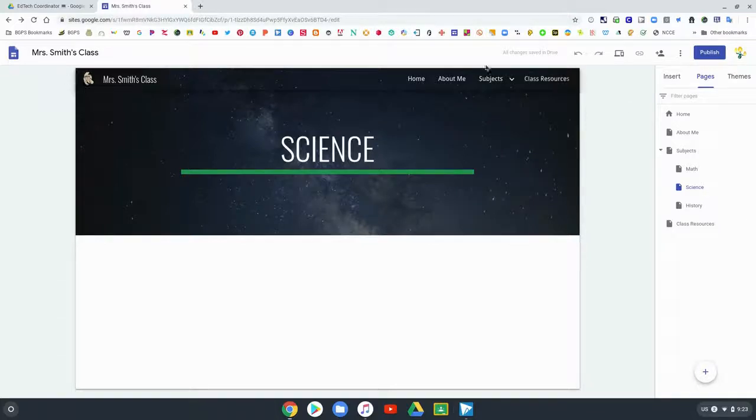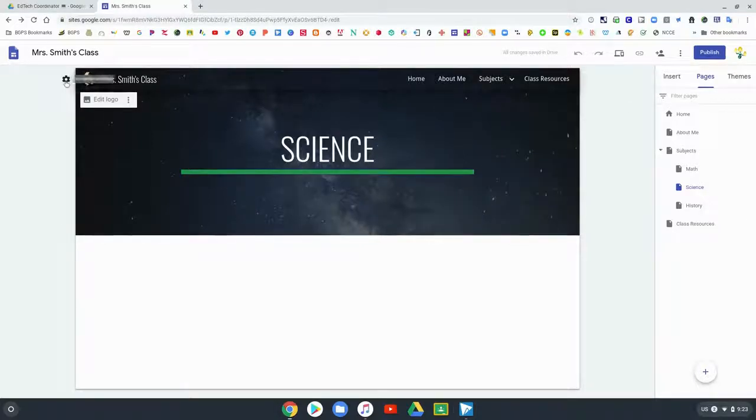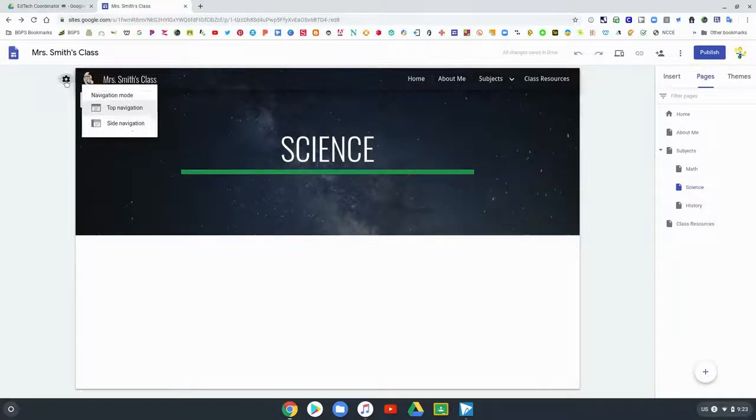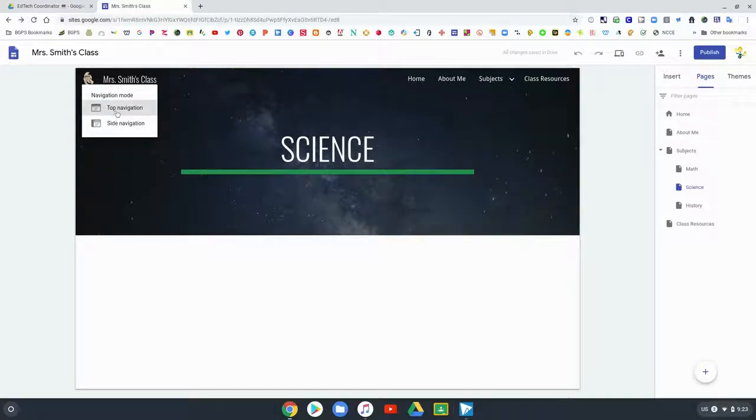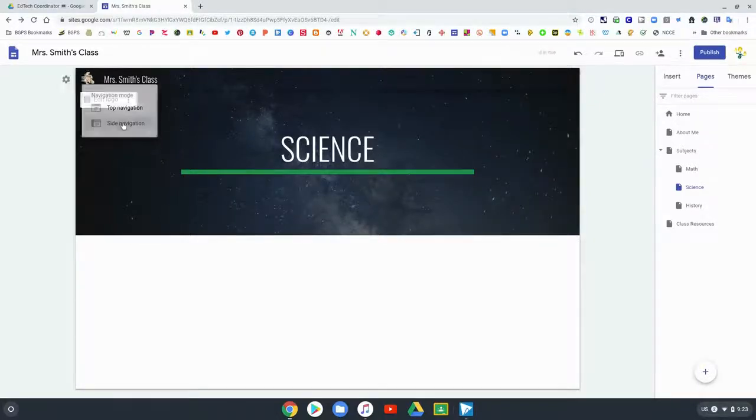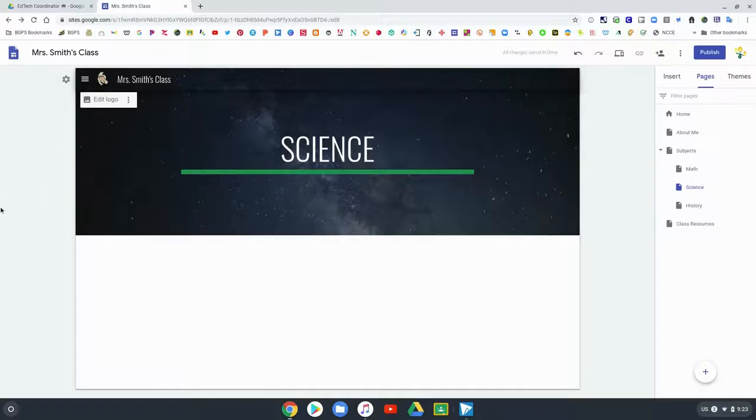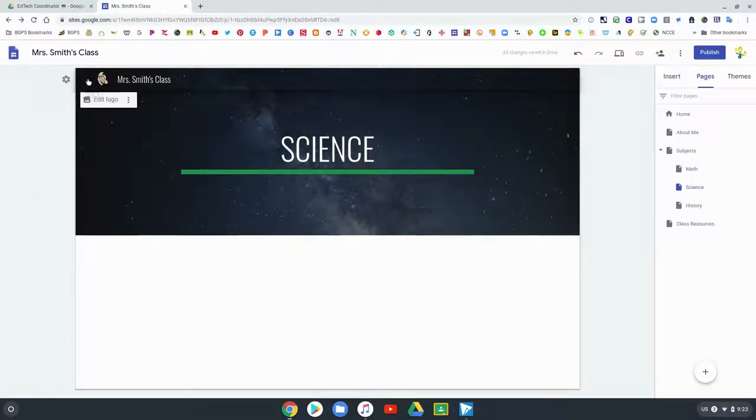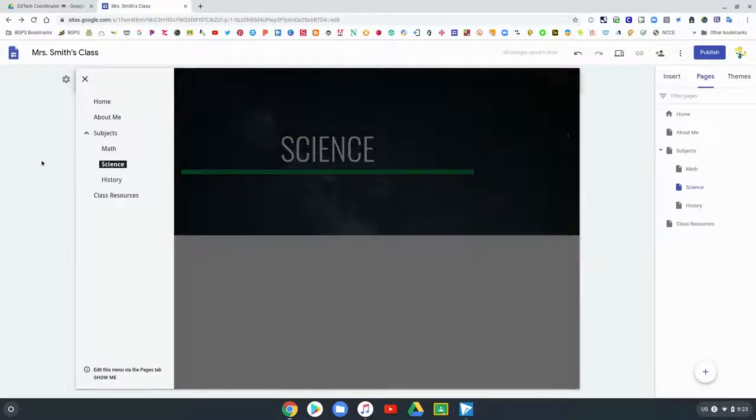You can change this toggle back and forth to see your navigation as a side menu or top menu. When it's on the side there's that little indicator that shows that you have to edit your pages in that page menu.